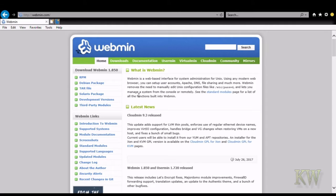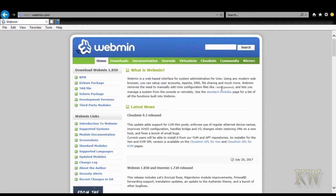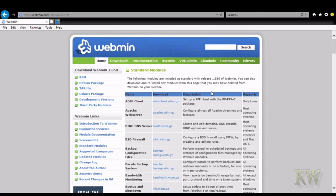Basically what Webmin is, it allows you to administer your PC remotely. It's mostly for server type things.